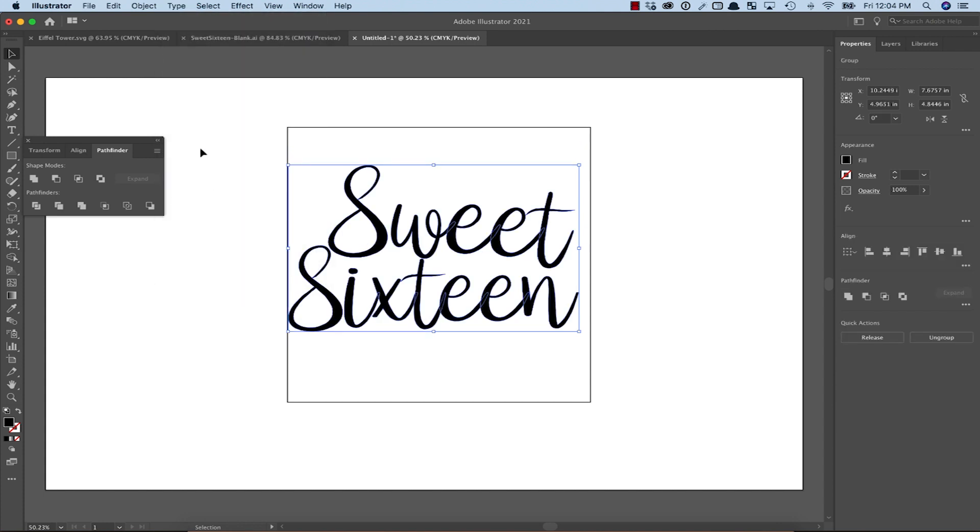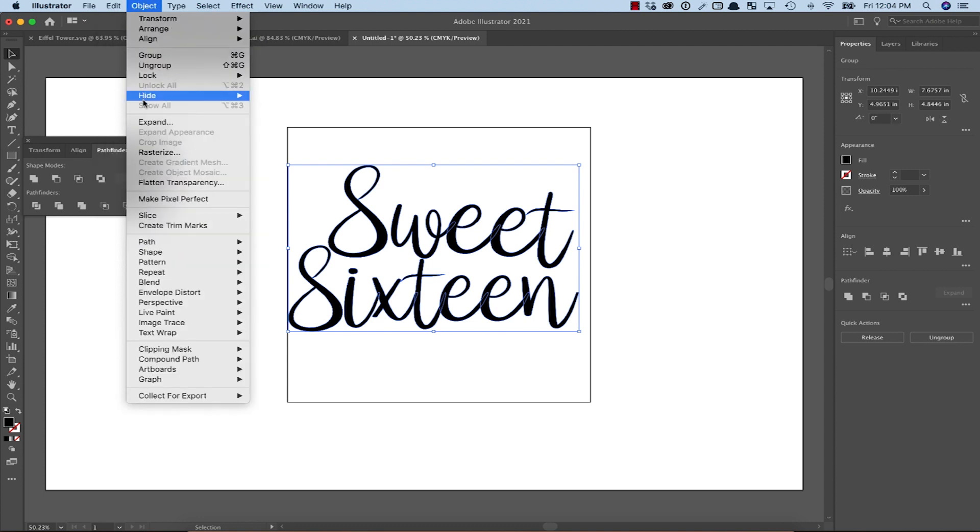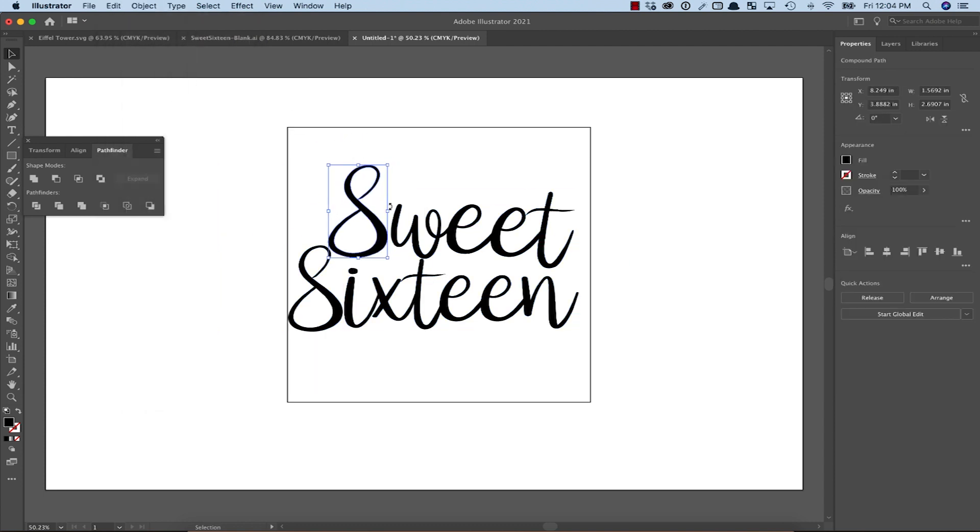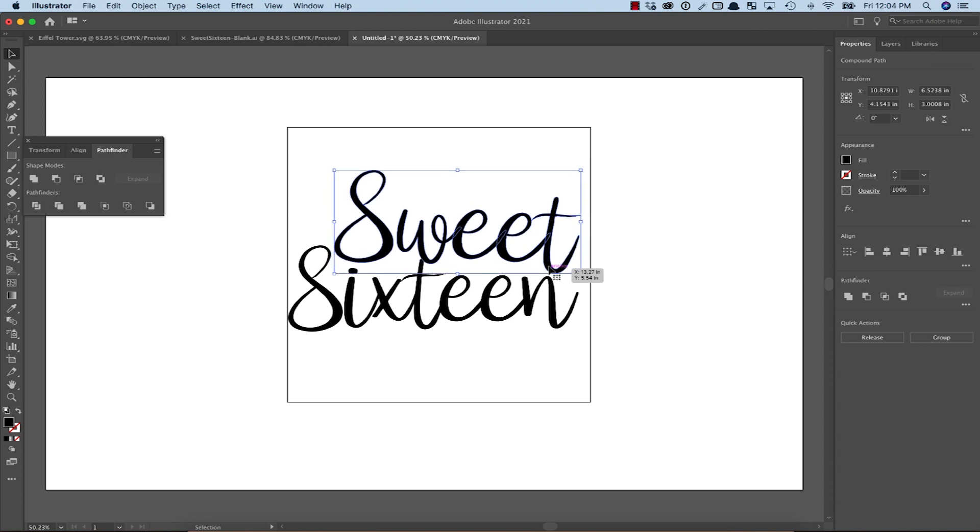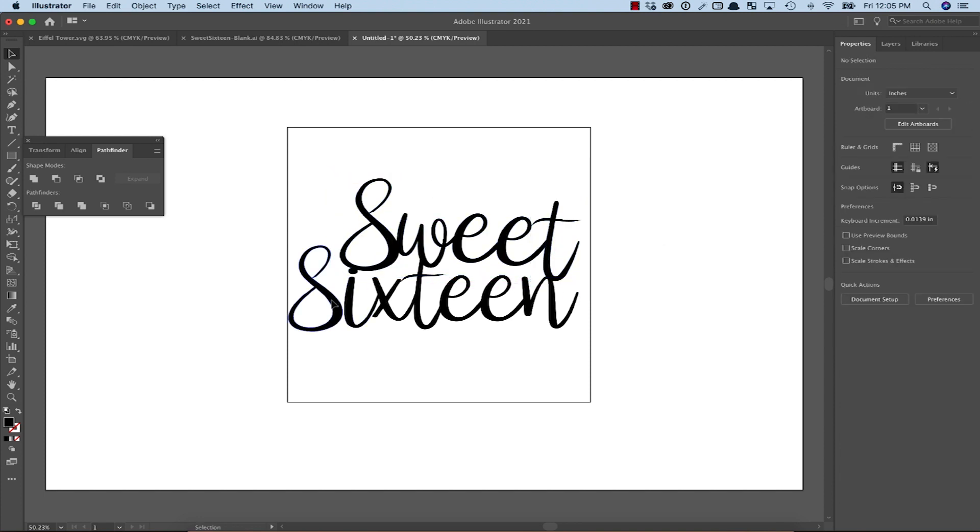Then pick Ungrouped from the Object menu so that we can adjust each letter individually. Now we can adjust them each separately and stretch and move each one until we have a single, solid cutout.